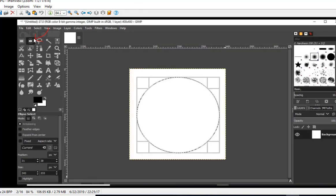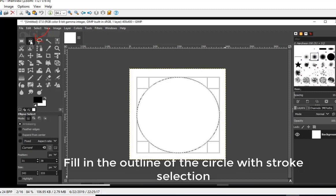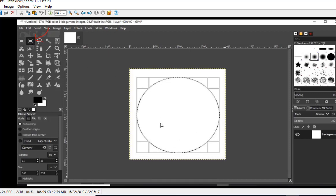At that point we'll go to the icon right here for an ellipse, a circle, and we'll draw ourselves a circle on the screen.